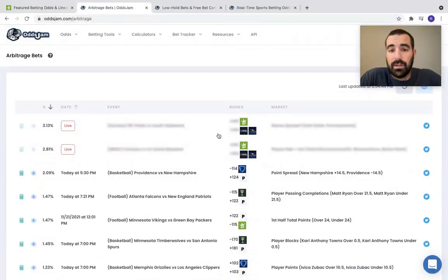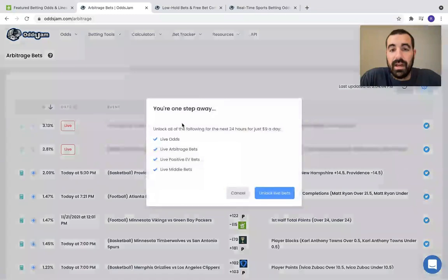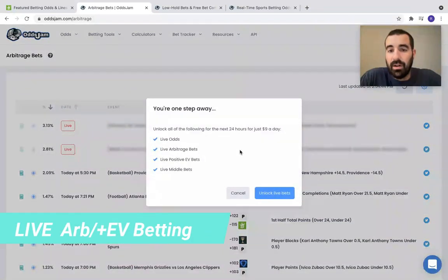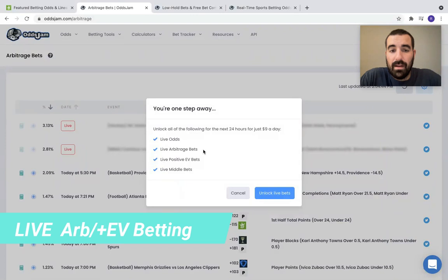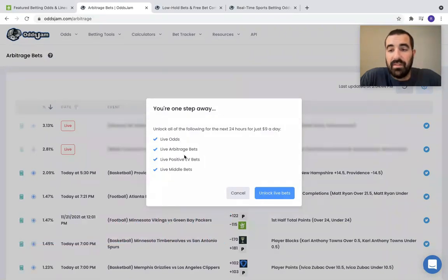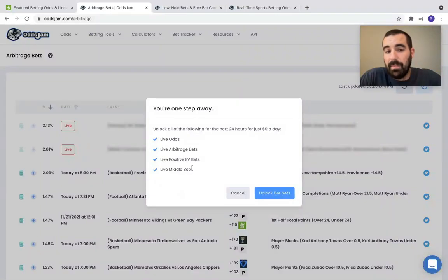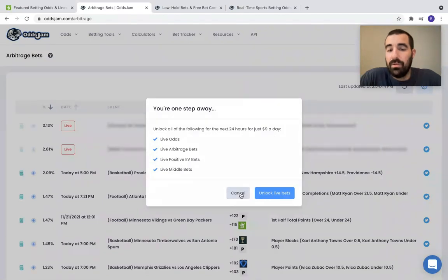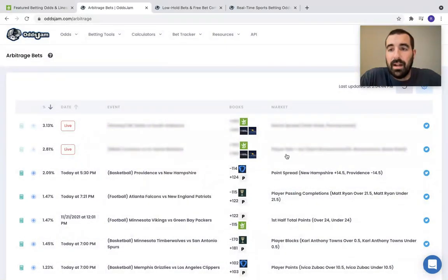For those of you that were wondering what this was, this is our live ARBs and plus EV section on our odds jam page. Basically, you get 24 hours of live ARBs, live plus EV bets, live middle bets, and then access to the live odds. 24 hours, $9 a day. Very cool tool that we just recently added.